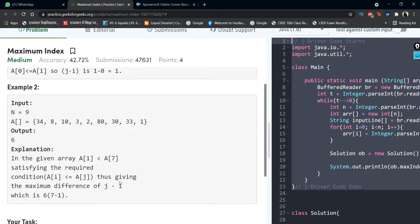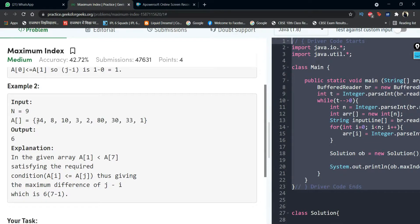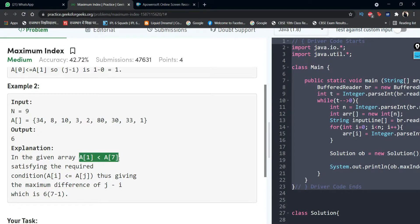Looking at example number 2, this is a bigger array of size n with all these elements. We check one by one if array[i] is less than array[j]. For 34, elements greater than or equal include 8, 10, 3, 2, 30, 33, and 1. The maximum j minus i we can find is 7 minus 1, so the seventh element is 33 and the element at index 1 is 8. Since 8 is less than 33, that gives us the maximum j minus i, and output 6 will be returned.